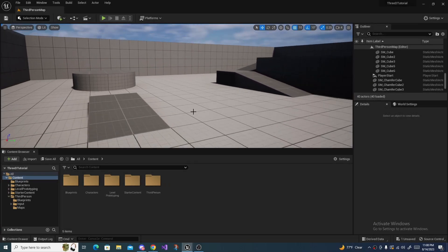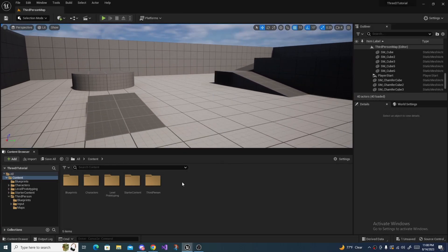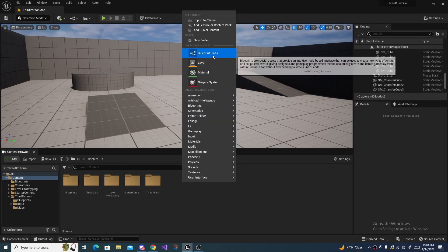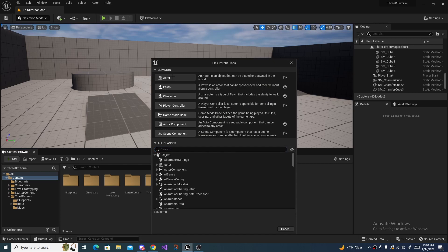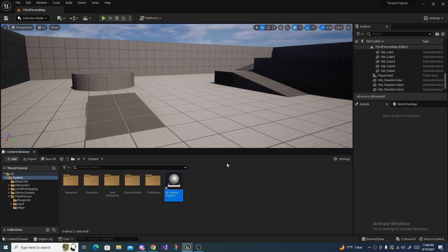Alright, so to make a moving platform, the first thing you want to do is right click and create a new actor. Call it BP_MovingPlatform or whatever name you would like.